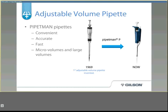The final evolution in pipettes are adjustable volume pipettes, invented by Dr. Warren Gilson in 1969. These are very important not only because they are accurate, but they also allow the technician to aspirate the exact volume they want. Pipetman pipettes are convenient, accurate, fast, and can pipette micro volumes of liquids all the way up to milliliters.